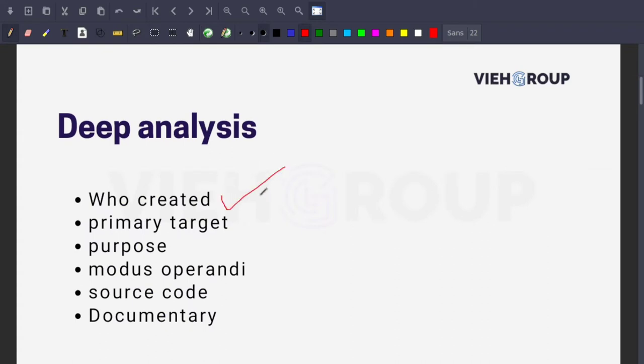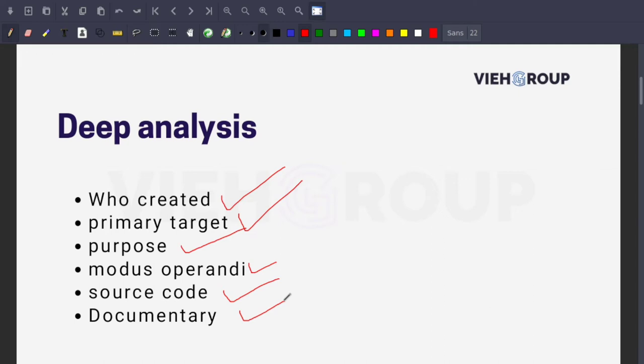This video is a deep analysis on Stuxnet. These are the things we're going to cover today: who created Stuxnet, what was the primary target, what was the purpose, then we'll go through the modus operandi, source code, and documentary. This video will be a bit longer, but I can guarantee it will be very fruitful for people in cybersecurity and malware analysis.